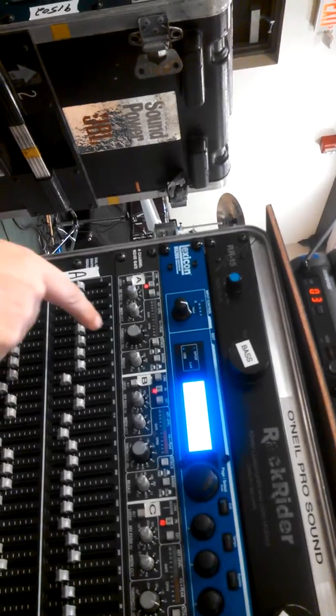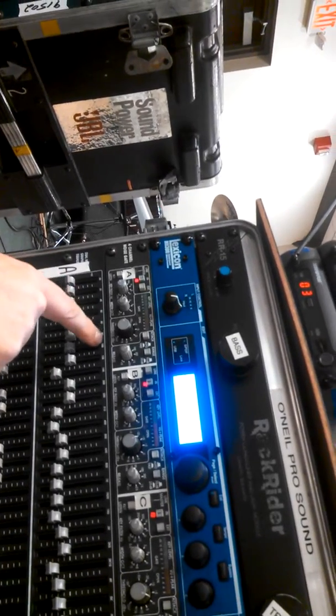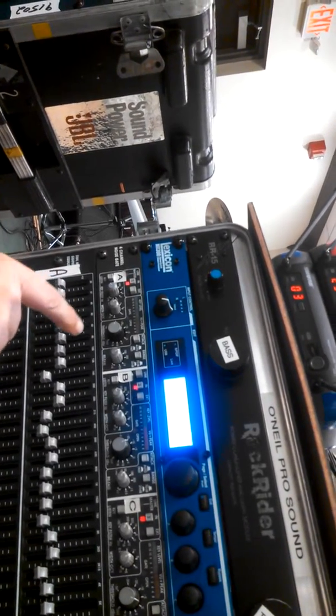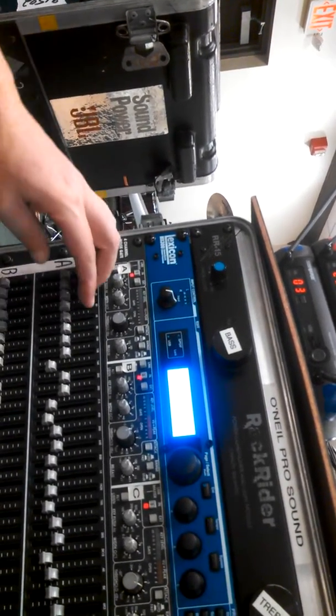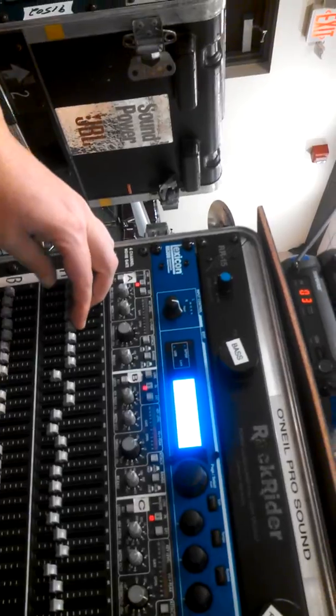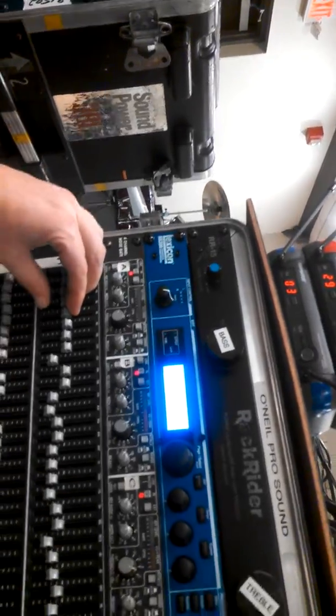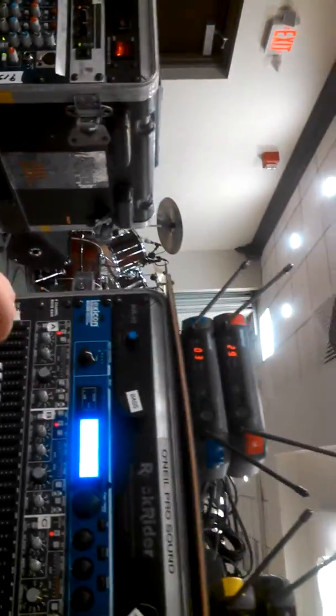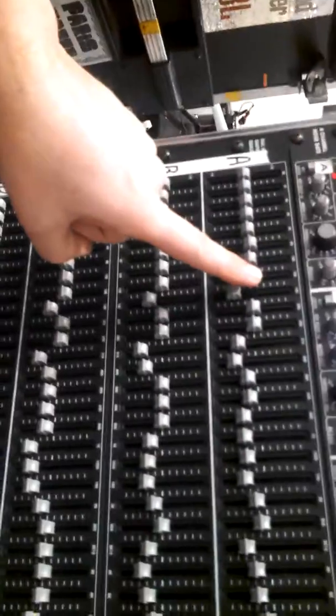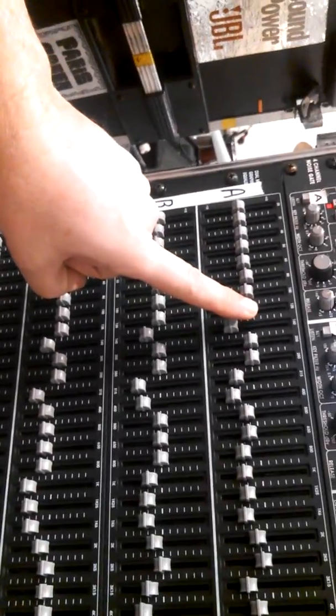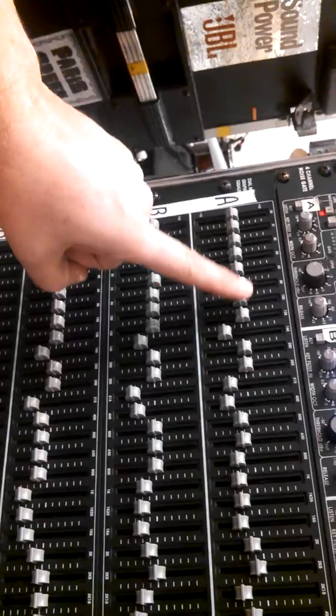But perhaps you want them to overlap a little bit so that on your tops do this. And then EQ use all these. And on your subs cut everything above here. You'll get more.